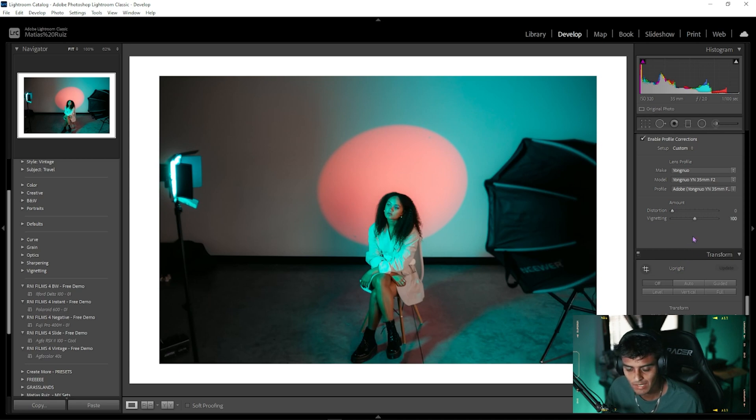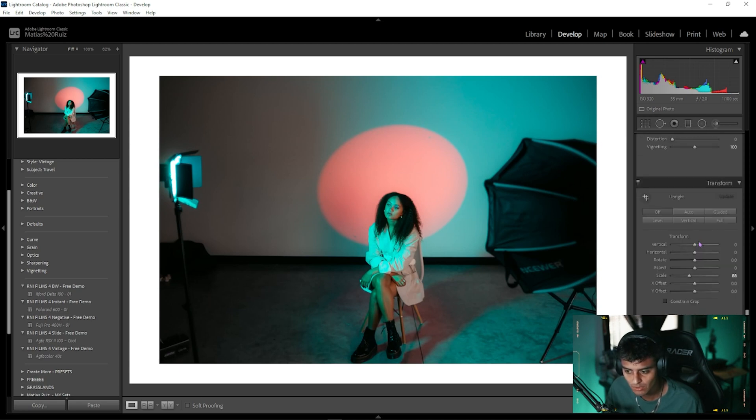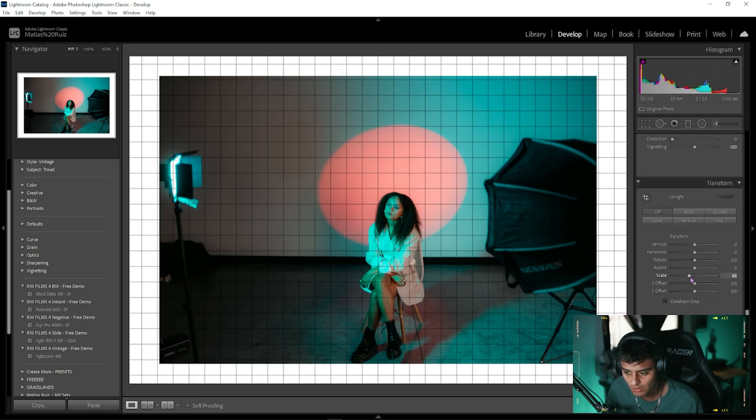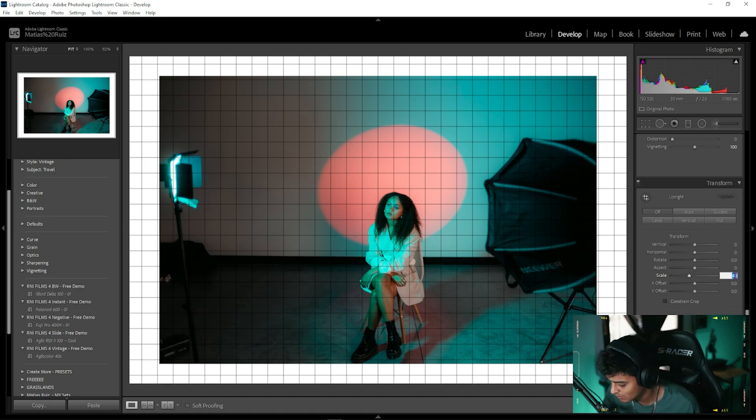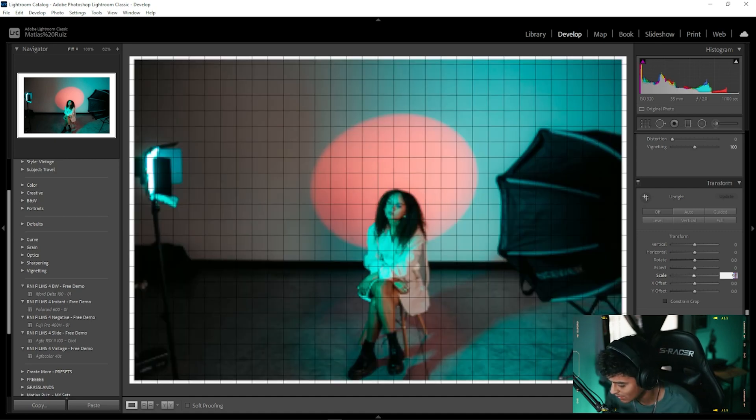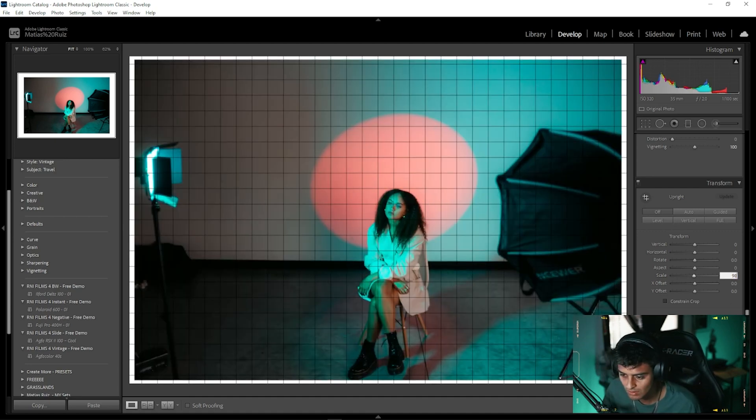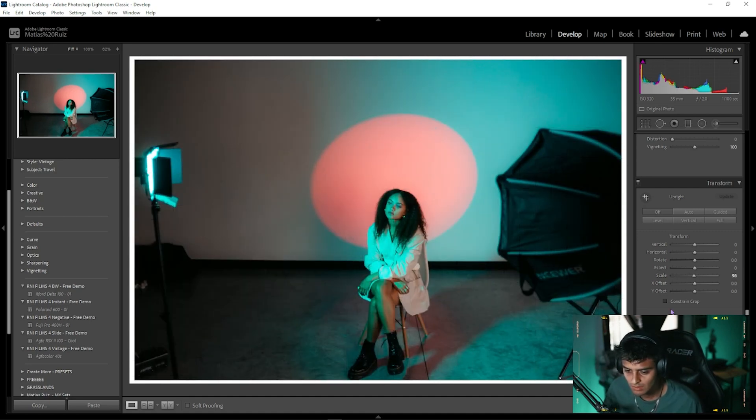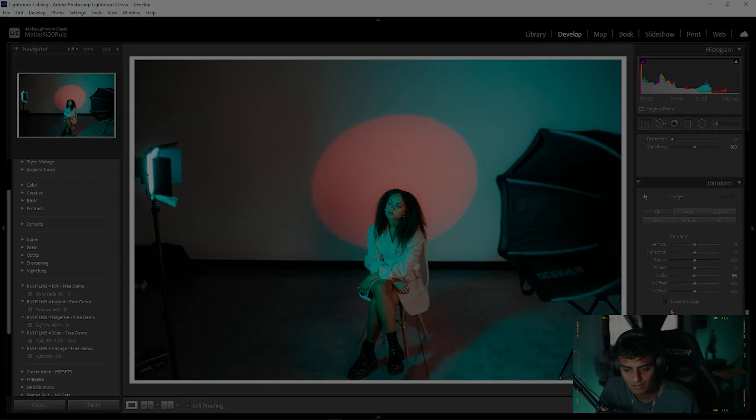And there you go, you have a clean image. Clean straight lines on the edges. And again, I will change this to 98 just for the looks of it. There you go.